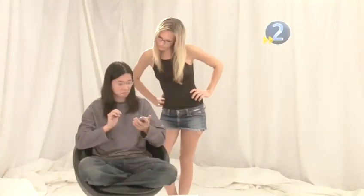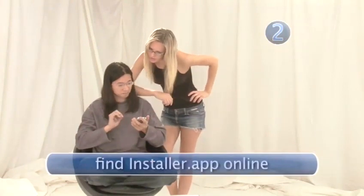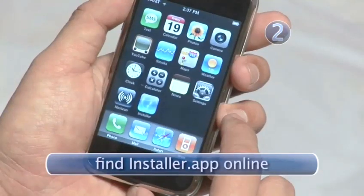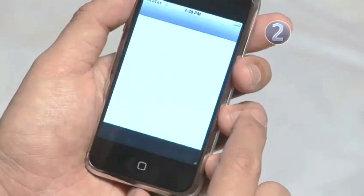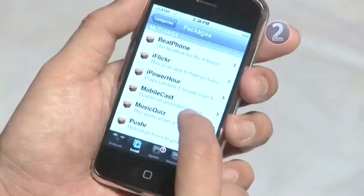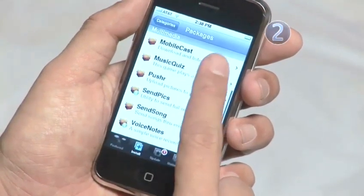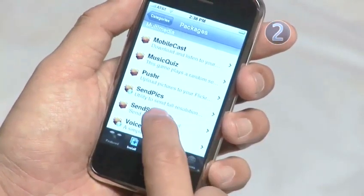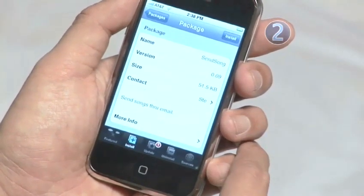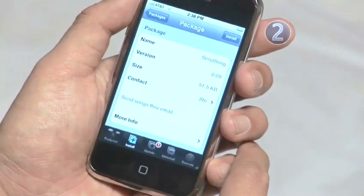Step 2: Get your app on. You have Installer on your phone, don't you? If not, get it. How do you expect to mod your iPhone without an install application? Now, launch Installer and find SendSong. Select it, hit Install, and let it do its thing.